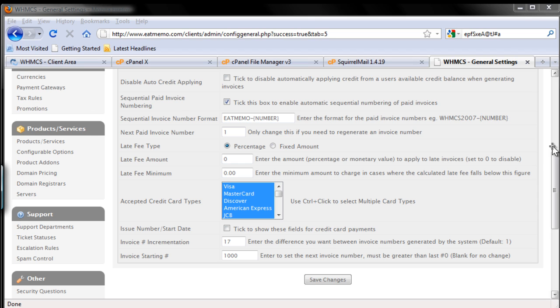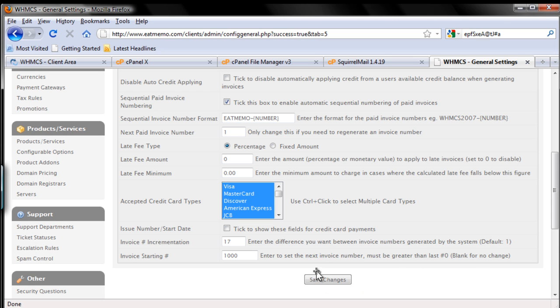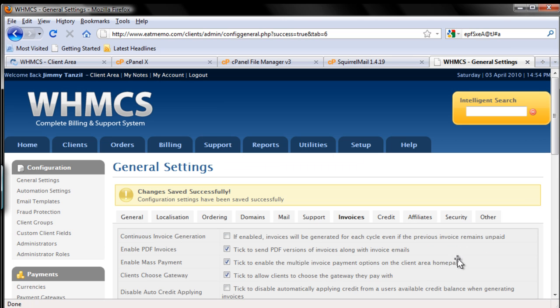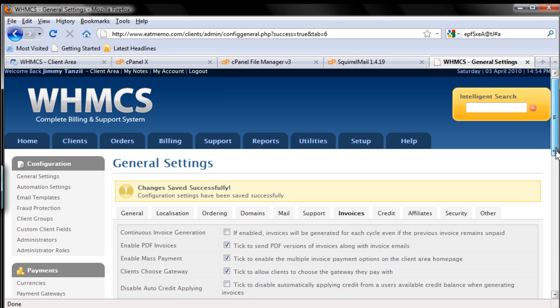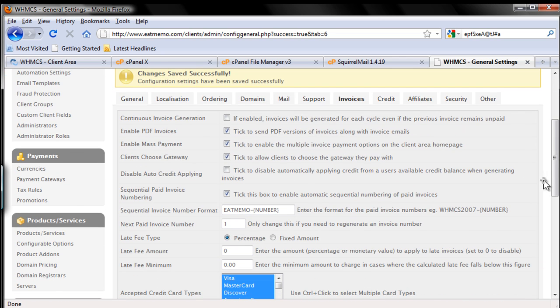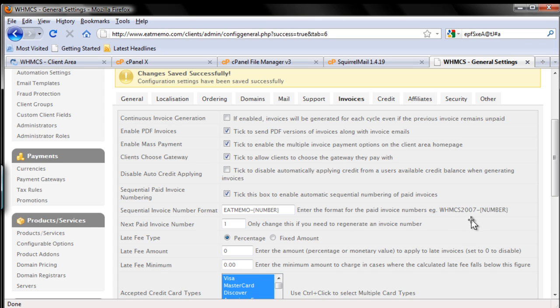As I always said, don't forget to save changes. Let's do that and save changes. That's it. So that's on Invoices. Let's move forward to the next one, which is Credit. I'm going to skip this into the next video so it's not going to take too long. Thanks for watching, and I'll see you in the next part, which is Credit.